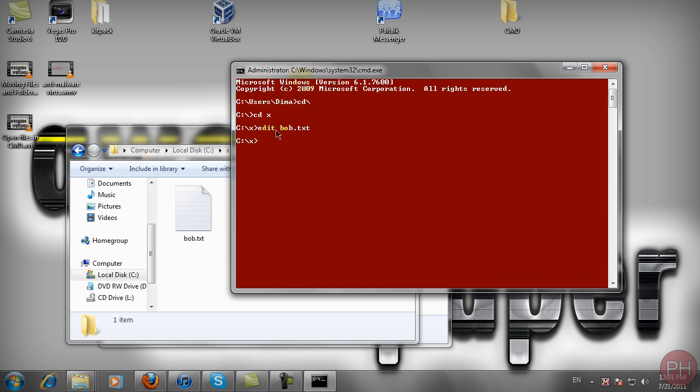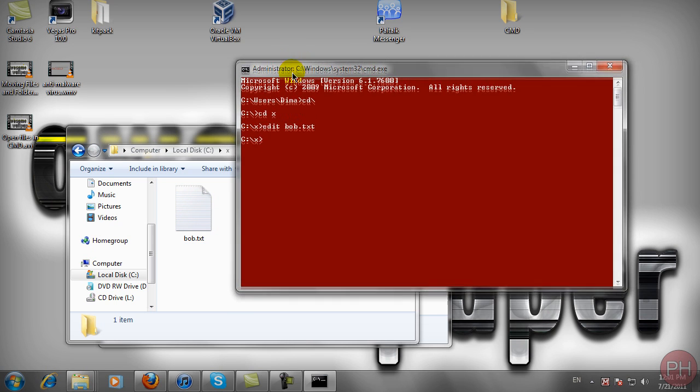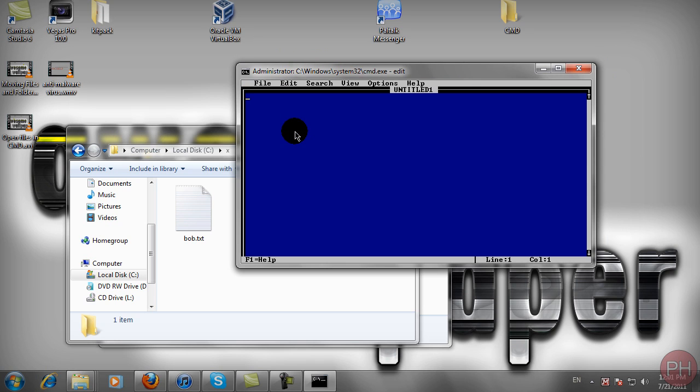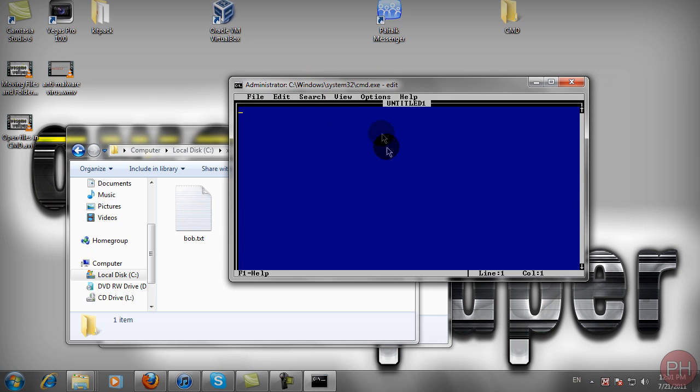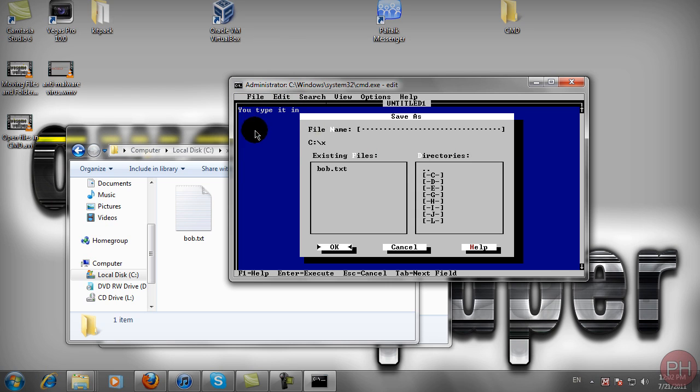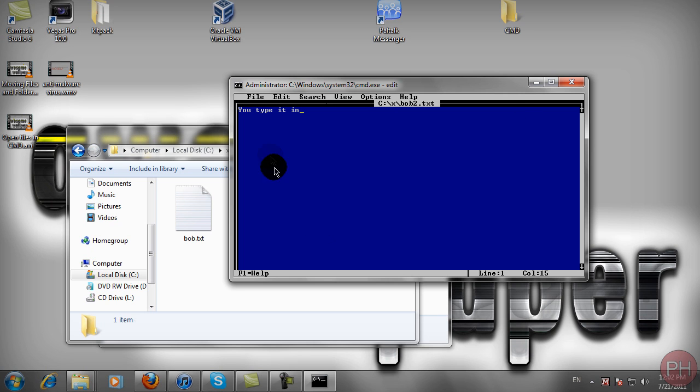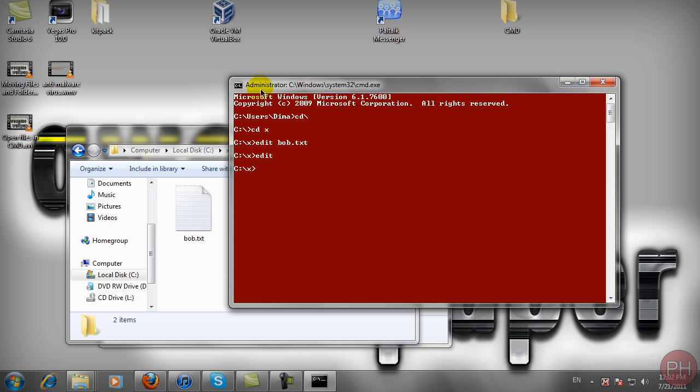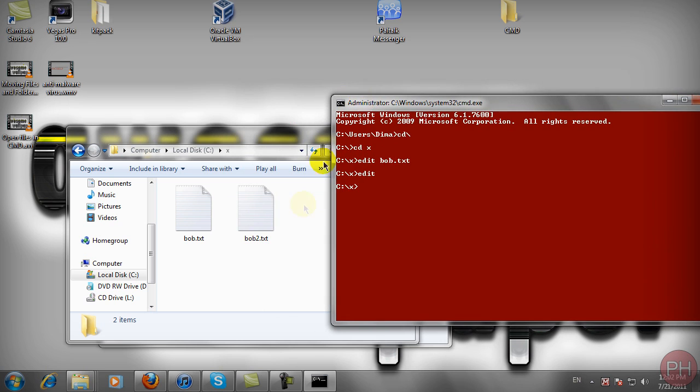Go to File, Exit to return to command prompt. If you type edit without a filename, it opens an untitled notepad. When you go to File, Save As, you'll need to specify the filename yourself, like bob.txt with the file extension, then press OK and File, Exit to go back.